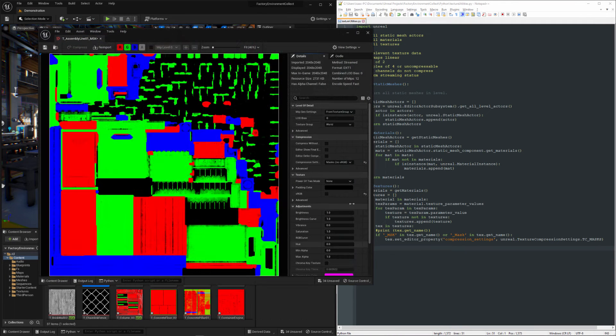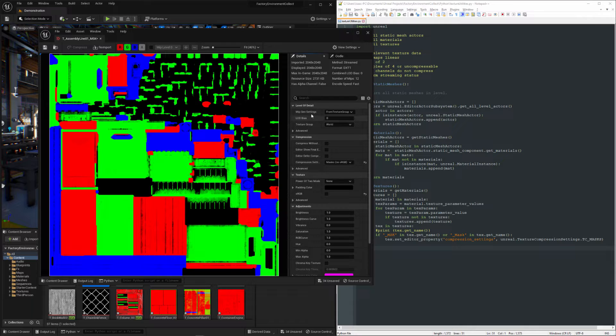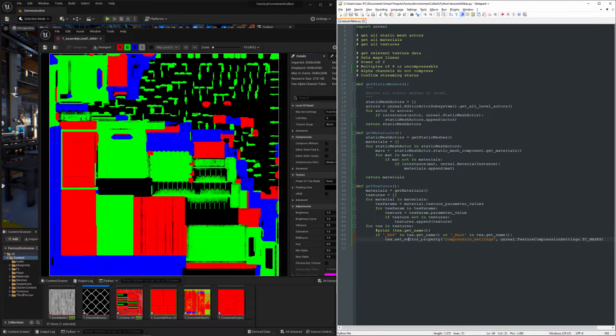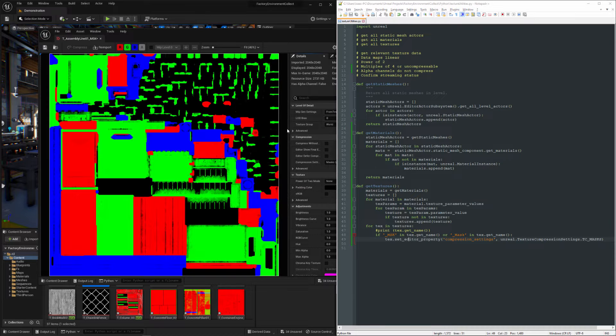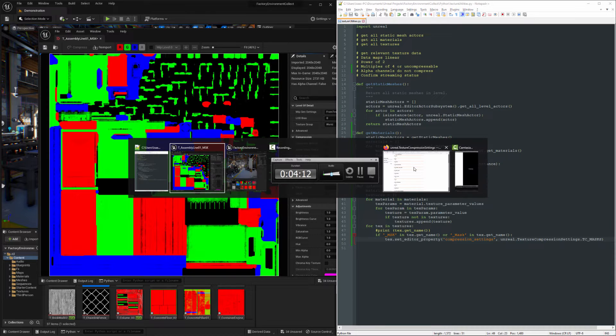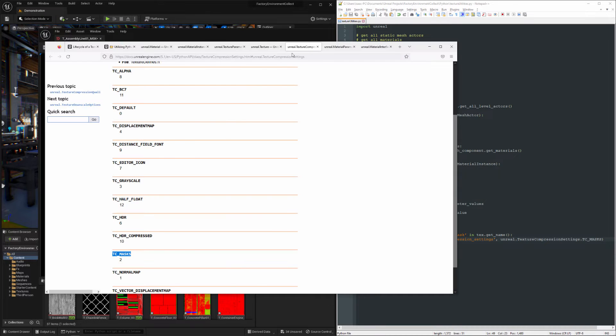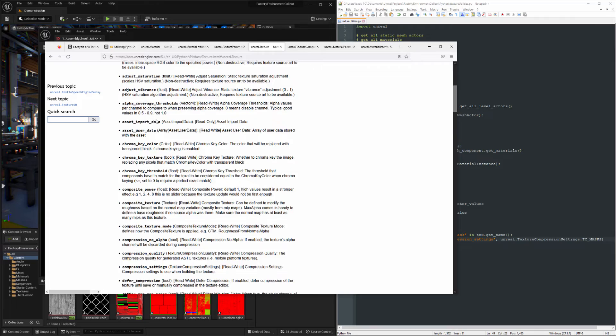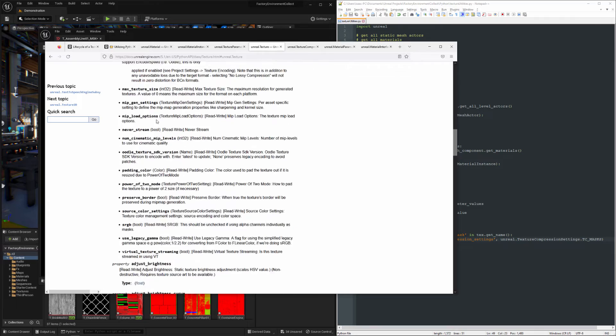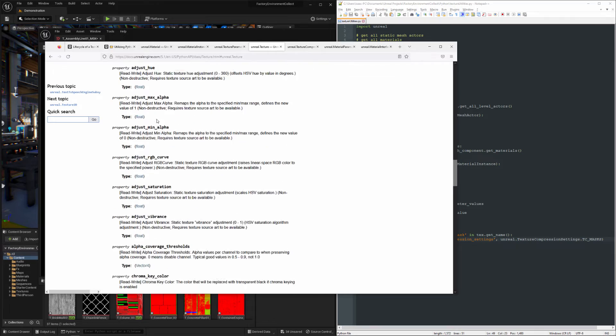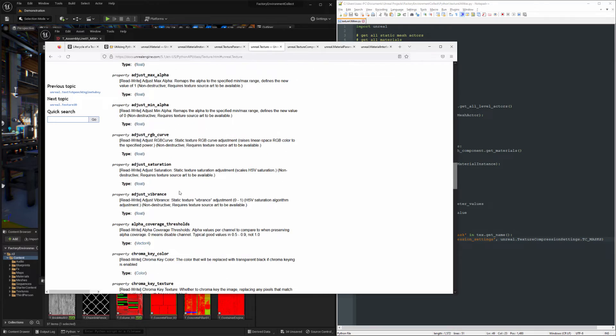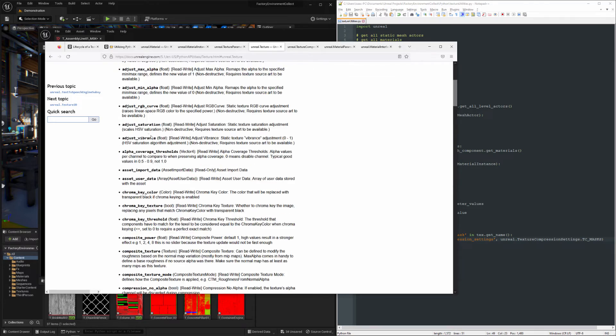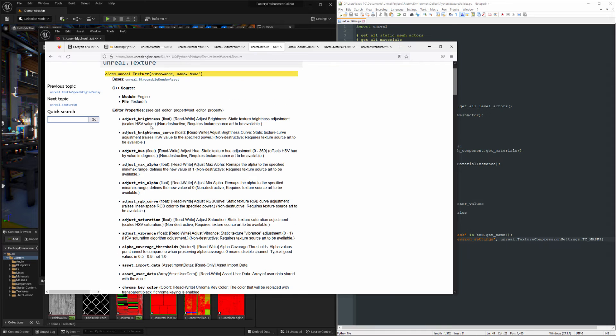And if I open it up, we can see that it's set to masks. So that's how you can modify any of these values here, just using get or set editor property and then locating whatever parameter it is that you're trying to track down. You can do it using either properties or get set editor properties up here.